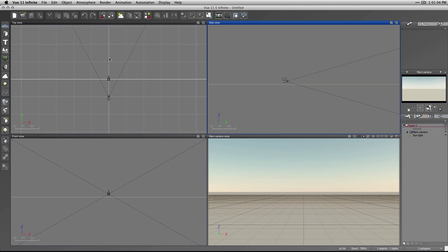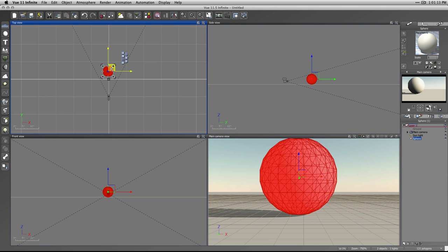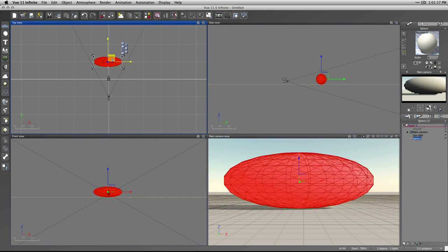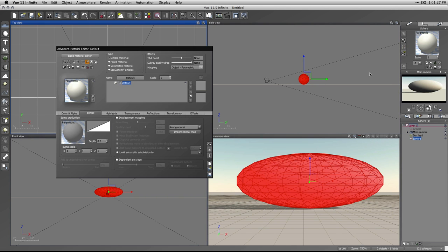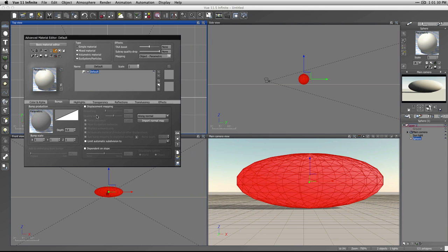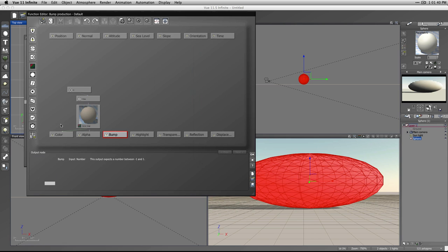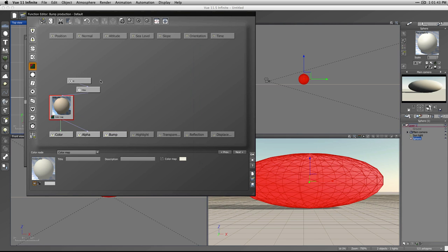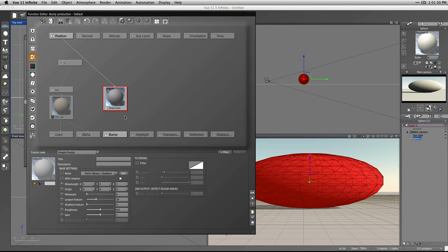We've got a new scene here with just the default atmosphere and we're going to create a sphere. We'll leave it roughly six meters, actually stretch it out a little bit. This is going to be the first rock we create. We're working with displaced surfaces from last week but going into a little bit more depth. Let's edit this material and look at the bump map - go to the second tab, bumps, right click, edit function.